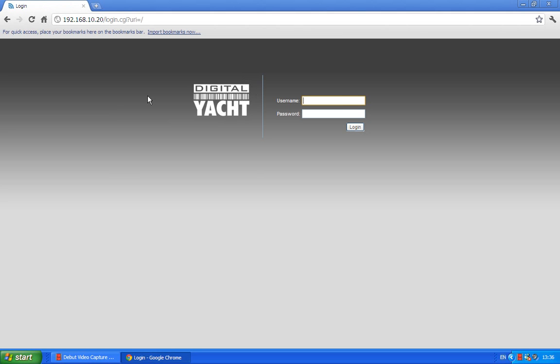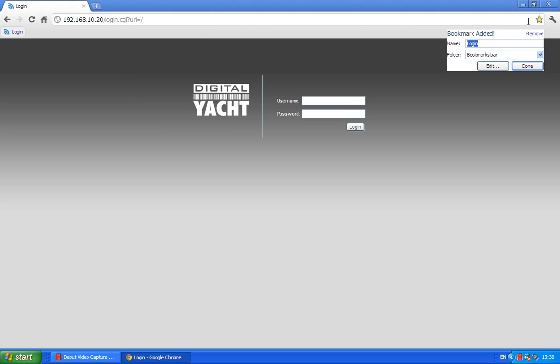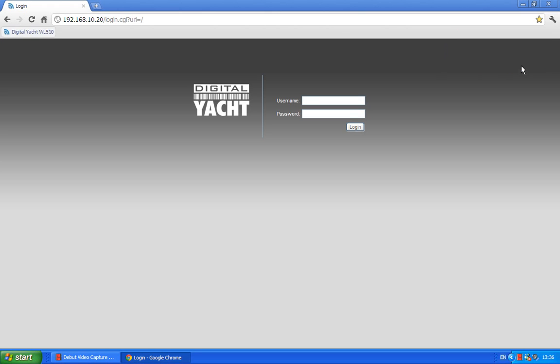Now I'm terrible at remembering numbers, so what I am going to do quickly now is just set up a bookmark. This will be slightly different depending on what browser you're using, but if you just create a bookmark, I'm going to call mine Digital Yacht WL510 because we're going to need to come back to this page every time we want to change to a new hotspot or go into a new marina.